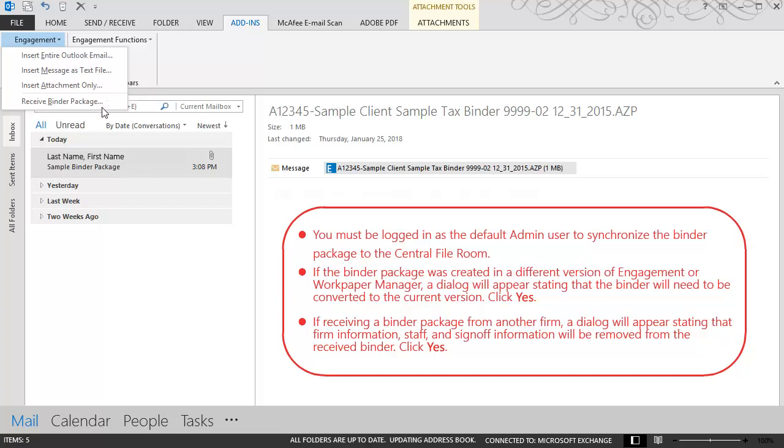To synchronize the binder package to the central file room, you must be logged in as the default admin user. When receiving the binder package, your engagement version must be the same or higher than the binder package being received.